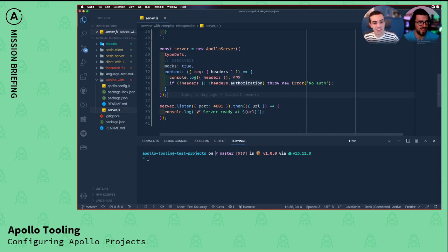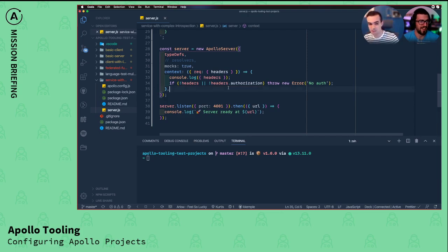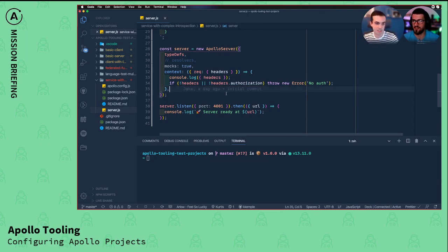The implementation here in the server.js file is not what it would look like, but the config.js file is how you would configure something that had more complex authorization.